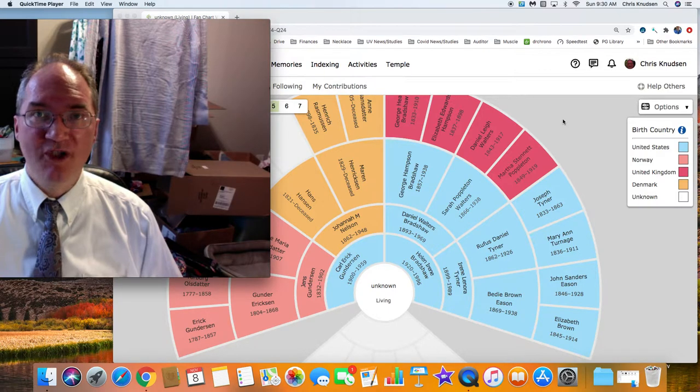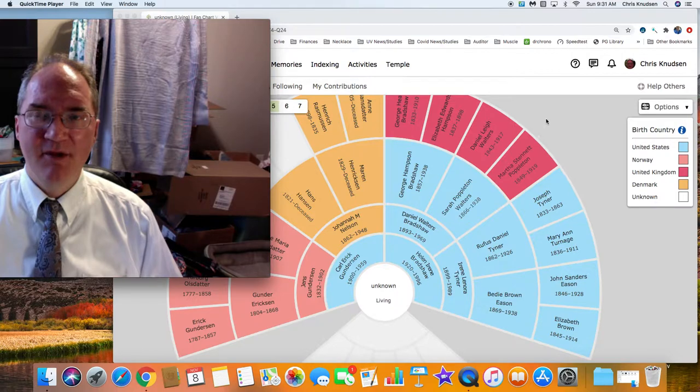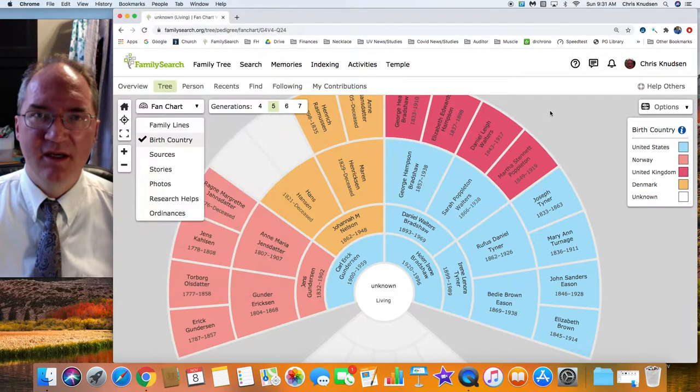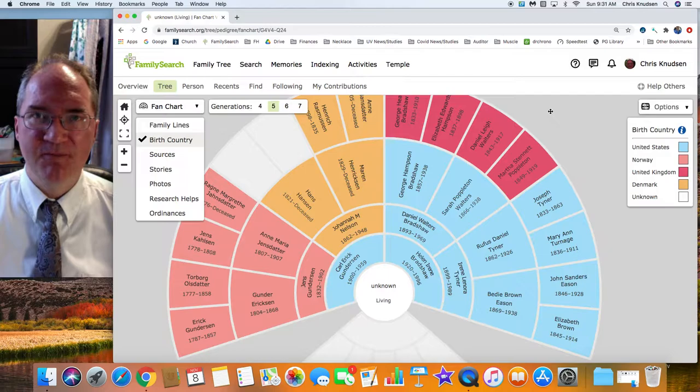Welcome to another episode of Watch Me Do Family History with Chris Knudson. Today I'm going to be helping somebody in my ward look at their family history. Let's get started.